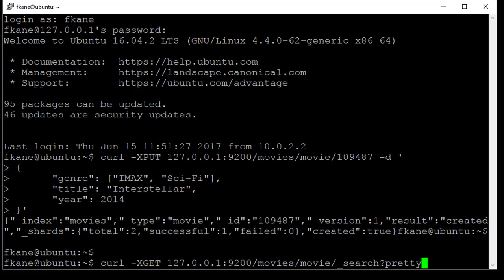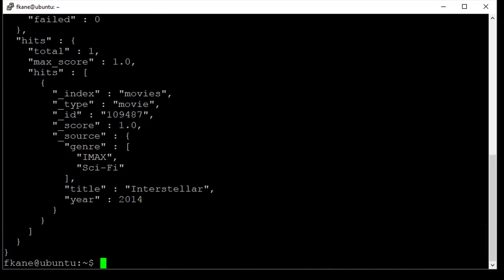We want to get back all the movies, every movie type that's in our movies index. And question mark pretty just indicates that we want our results formatted in a nicely formatted way that has tabs and new lines and all that good stuff.